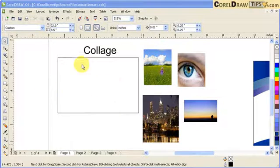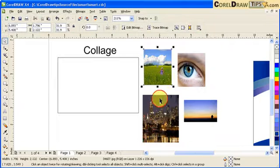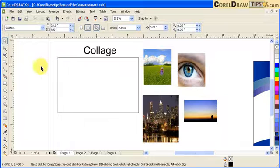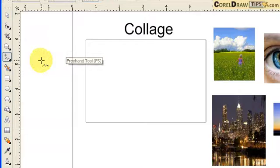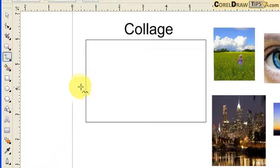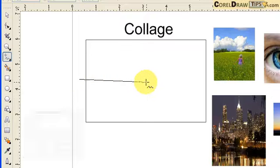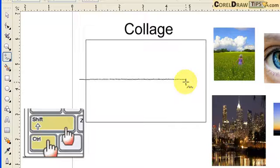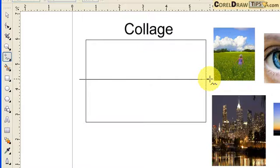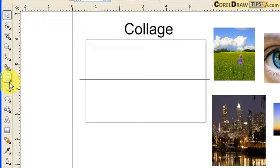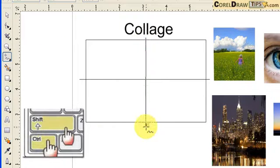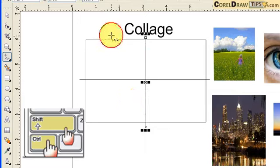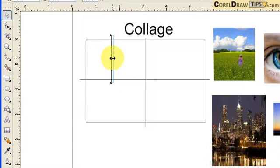Another use for the Smart Fill tool is making collages. We're going to work on four images and make a collage. First, we create straight lines — I go to F5 or the Freehand tool, click somewhere, hold Ctrl+Shift to restrict to a straight line, and click to get one line. I'll make two more lines the same way, giving me intersecting lines.